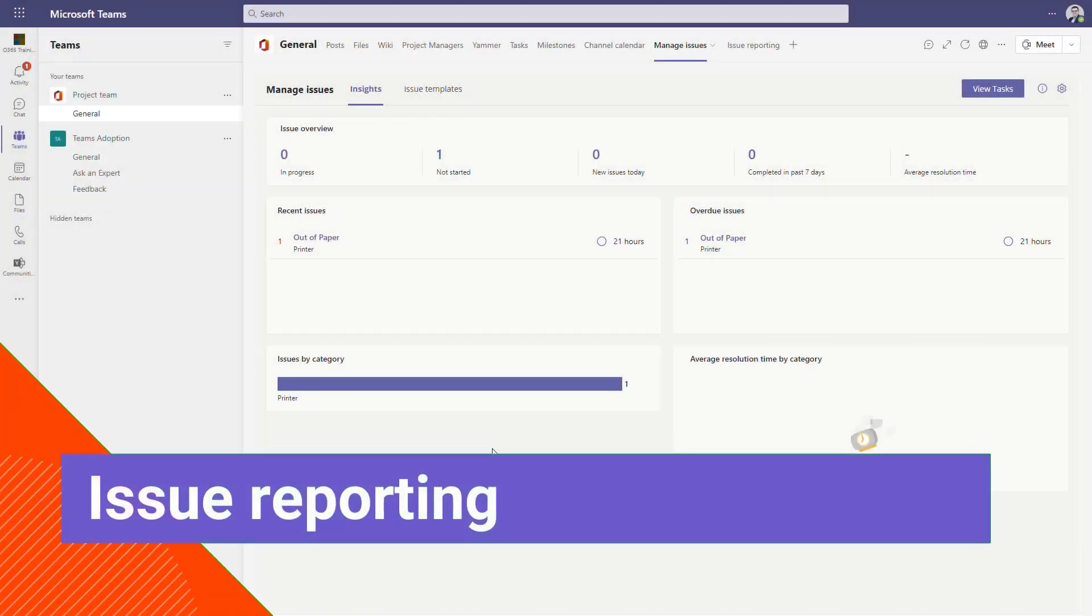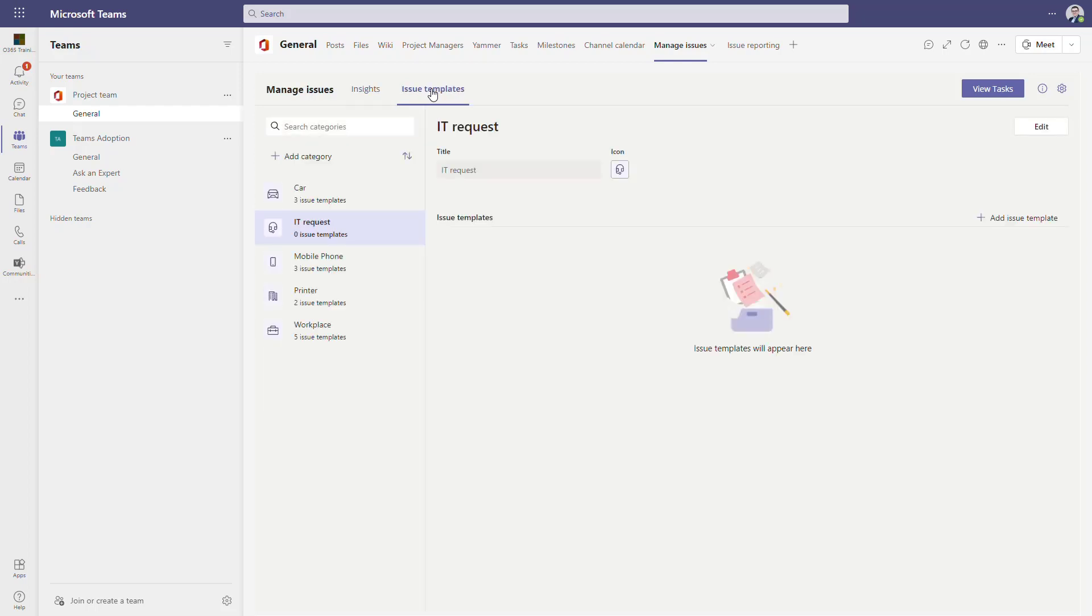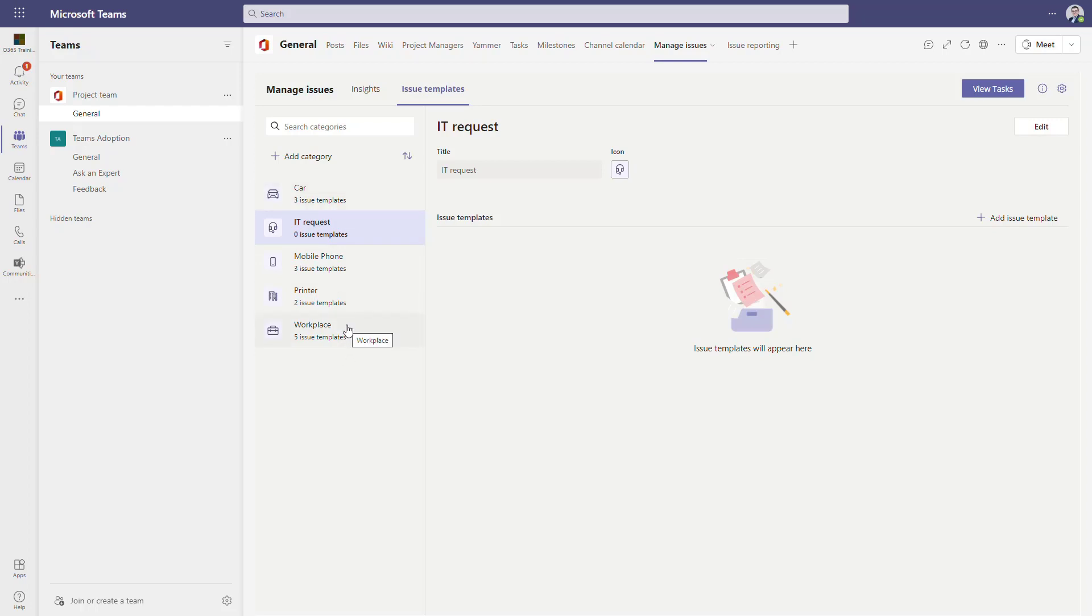The last but not least application I would like to recommend today is Issue Tracking, another application provided by Microsoft using Power Apps for Teams, which is more or less some kind of small help desk solution for you. It will work quite well for smaller organizations. Again, you can see you have two tabs in your Microsoft Teams channel: managing the issues and issue reporting. From the perspective of managing the issues, you can create categories for how you want to categorize and gather feedback from your users about problems, challenges, or requests from your organization members.